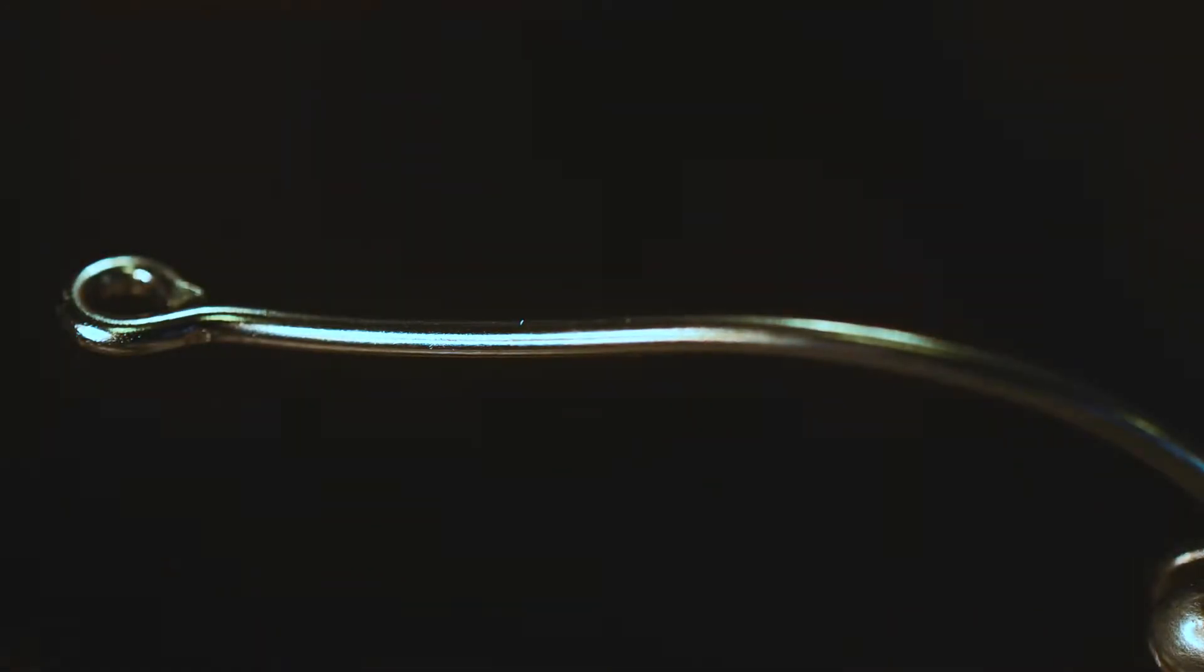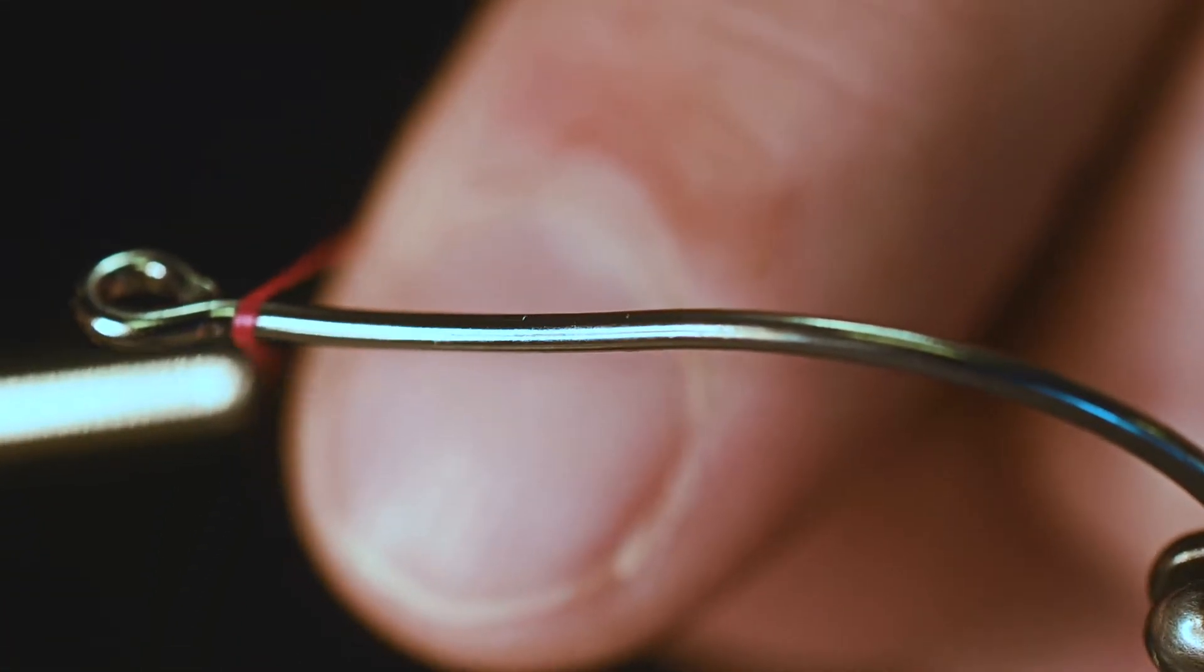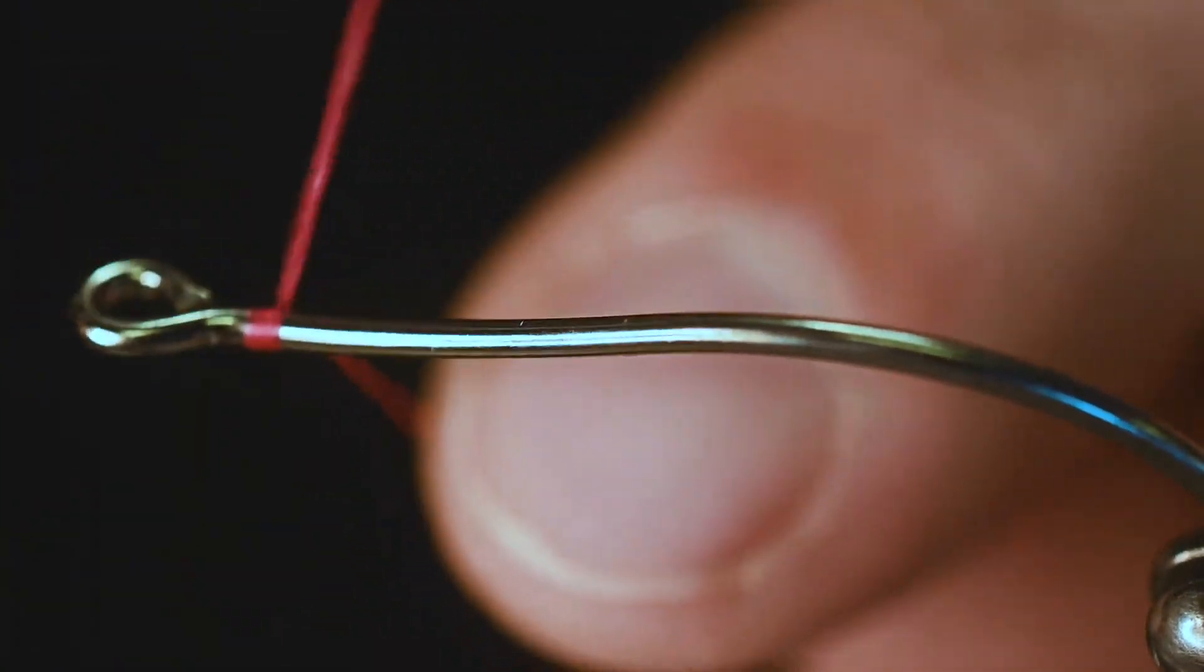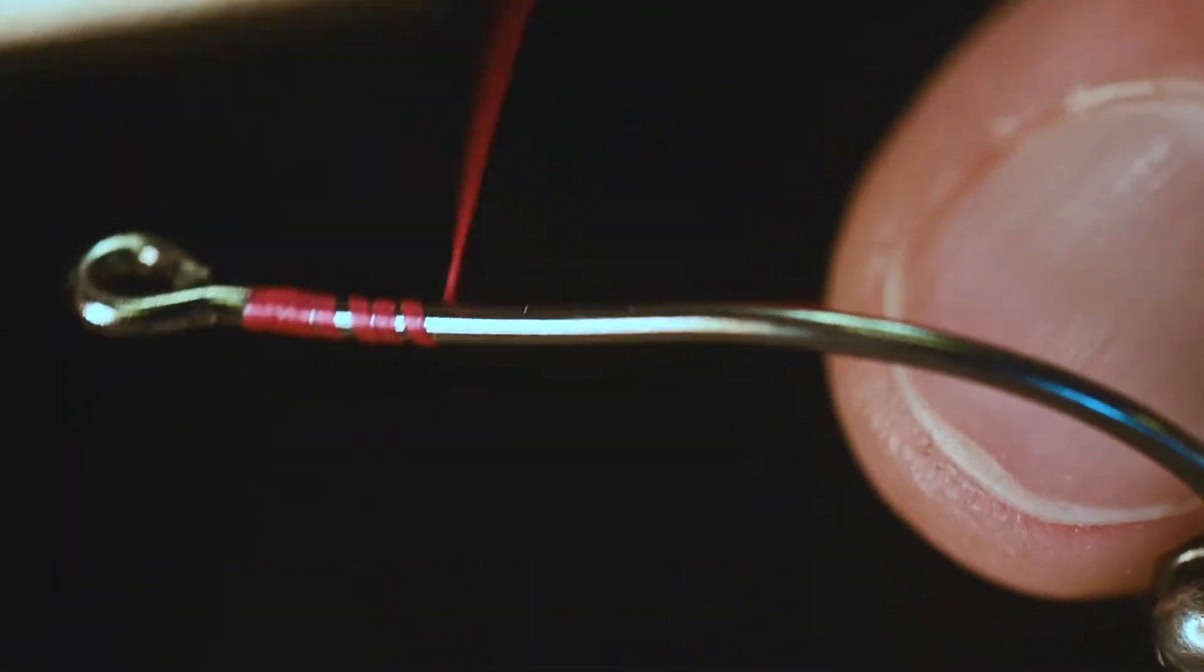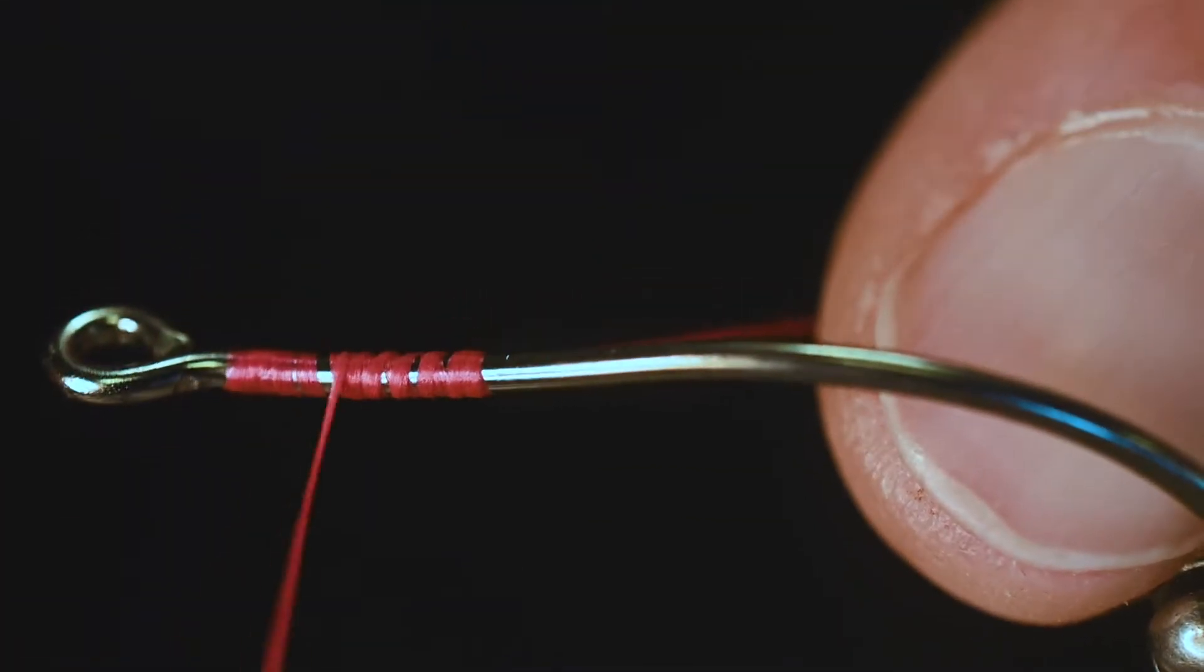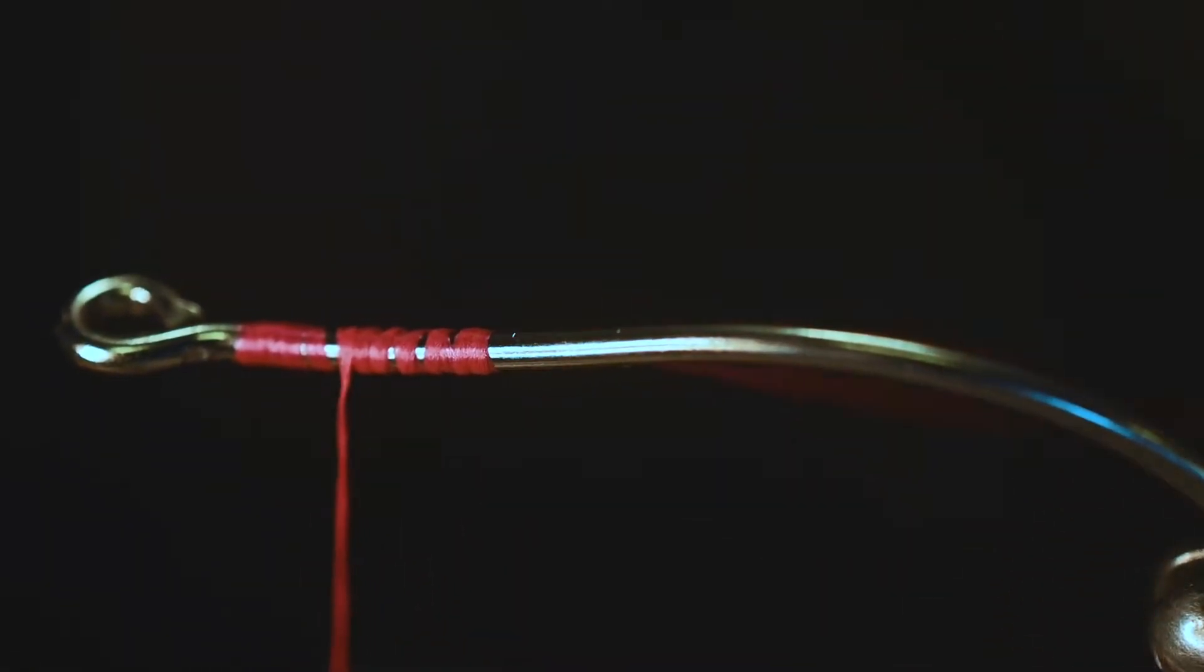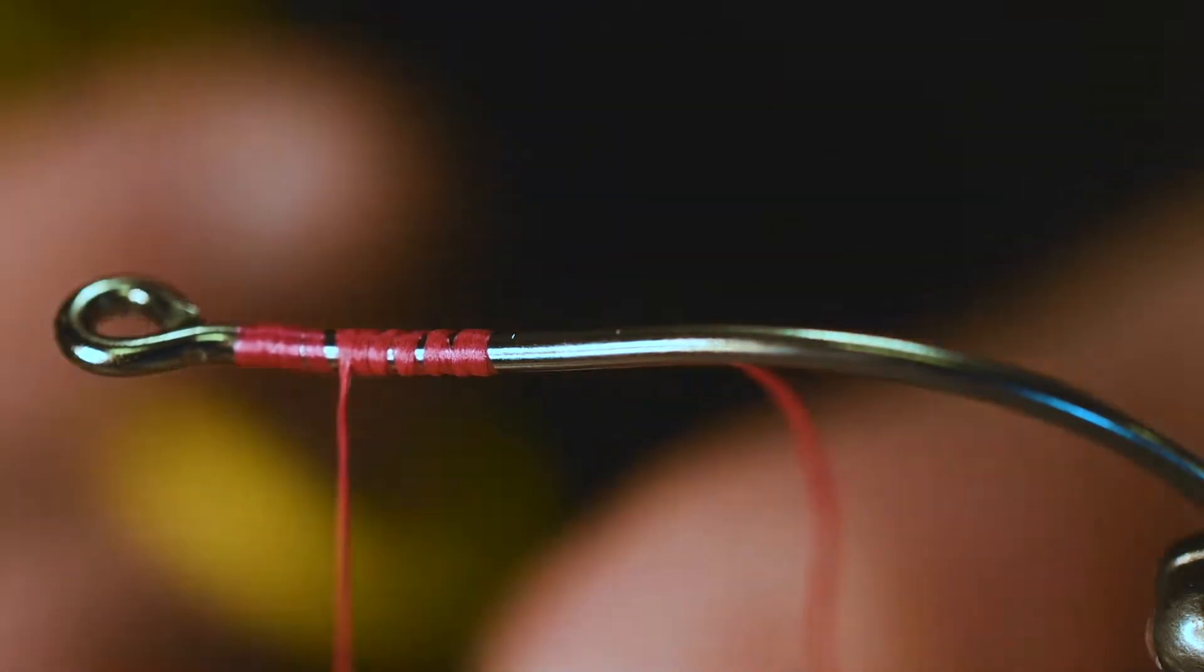Alright, so first thing we're going to do is lay down a little bit of thread. Depending on the species and fly you're chasing, that will dictate which thread you're using. Let me find a scissor and get rid of this.